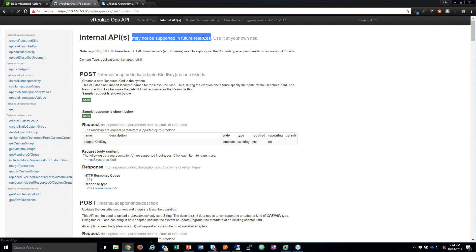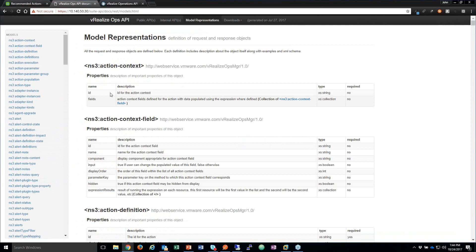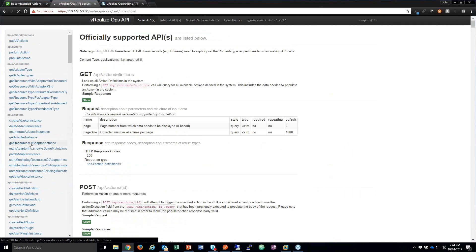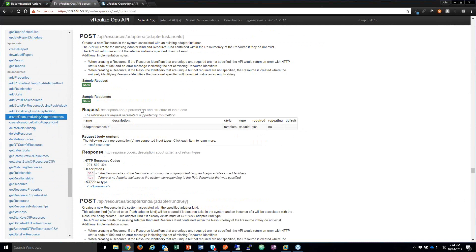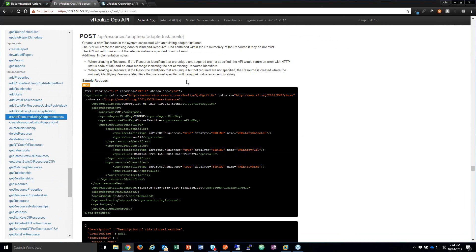The next tab is Model Representations. This is important when you're looking at the API — for example, when creating a resource. Let's go down to 'Create resource using adapter instance.' When you look at this API, it tells you what the API does and shows you samples in both XML and JSON format.